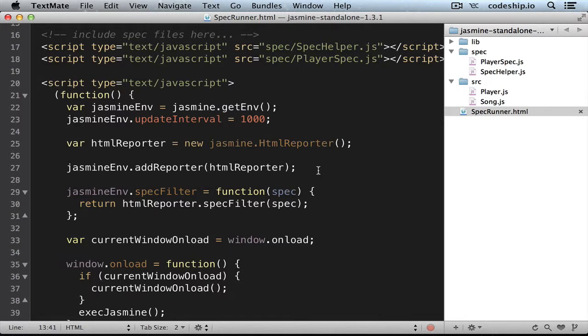As we saw when we run the spec suite, there are already a number of specs defined, but let's delete the source and spec files to start a new project. I recommend you to check them out though, to get a better understanding on how to write Jasmine specs.